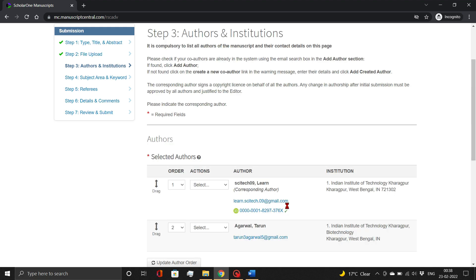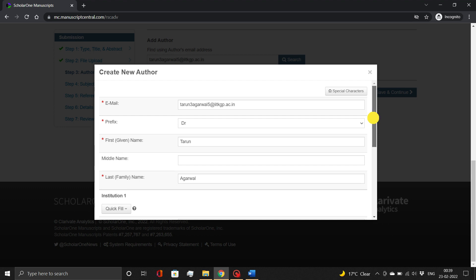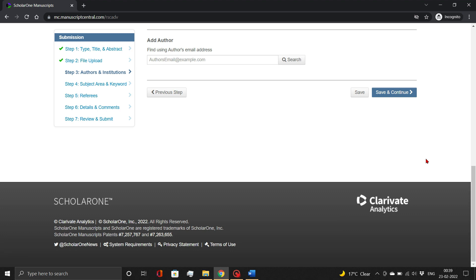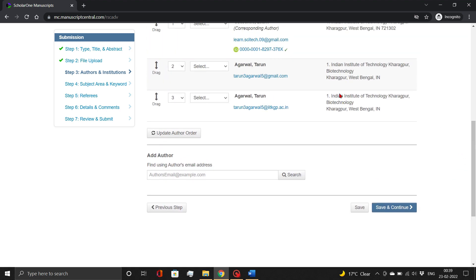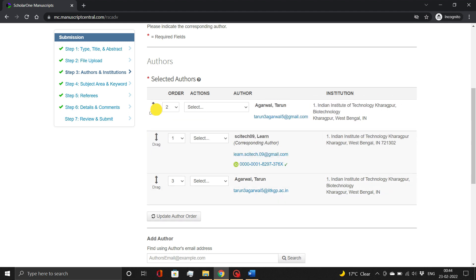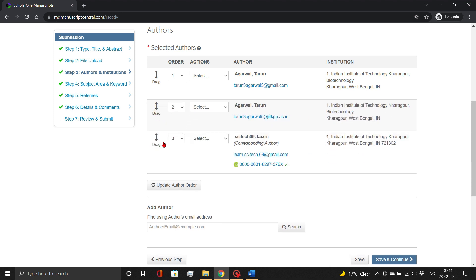In case of unregistered authors, you need to create a new co-author. You can reorder the list of authors using the drag function. Maintain the author's order as it appears in the main manuscript file. Then click the Save and Continue button.